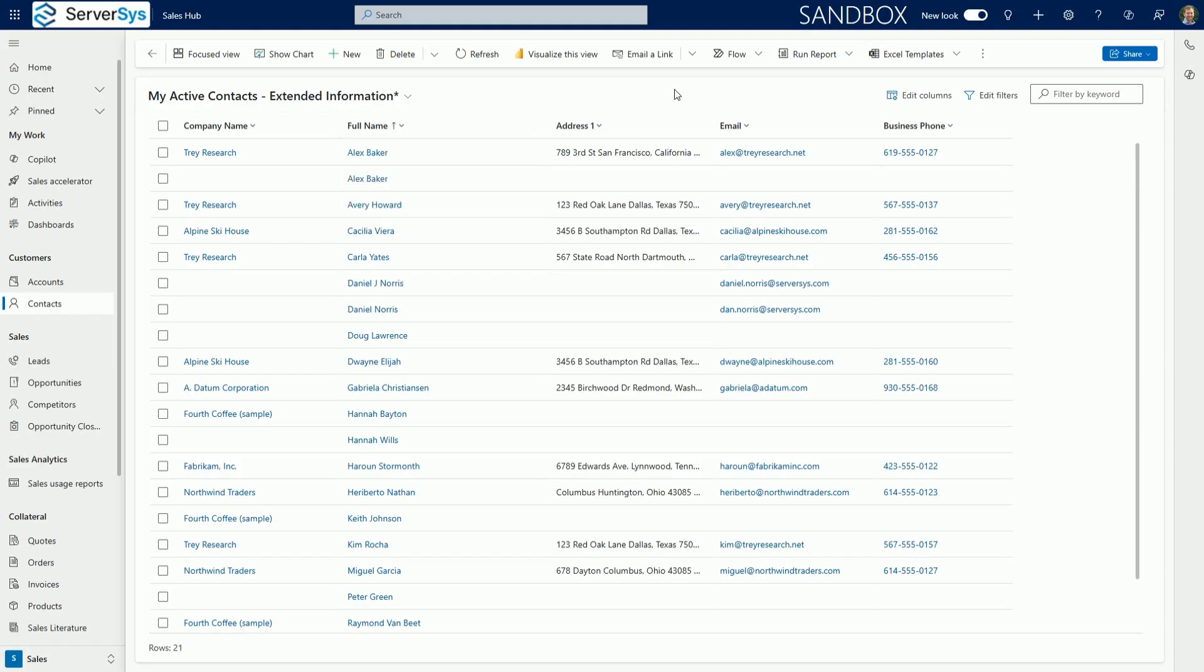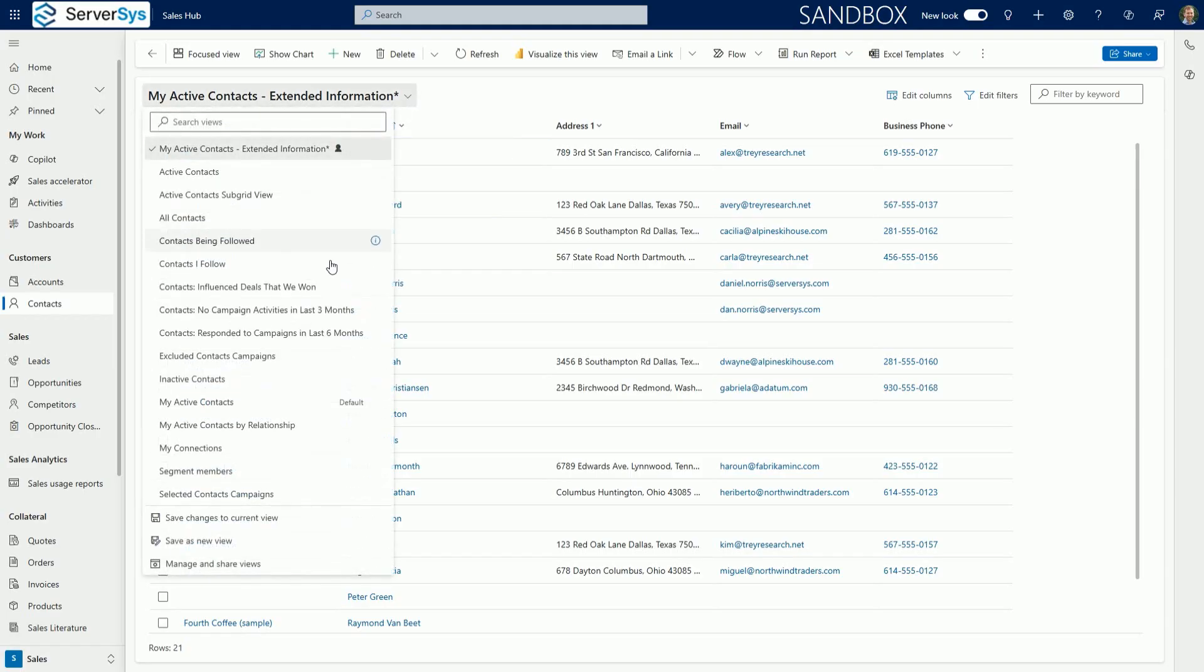Each of these column customizations can be saved to update an existing view or to create a new personalized grid view.